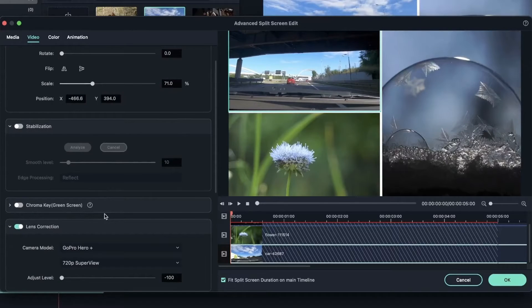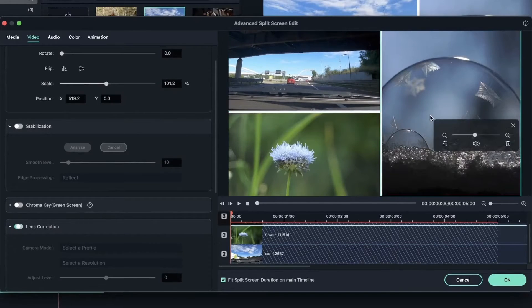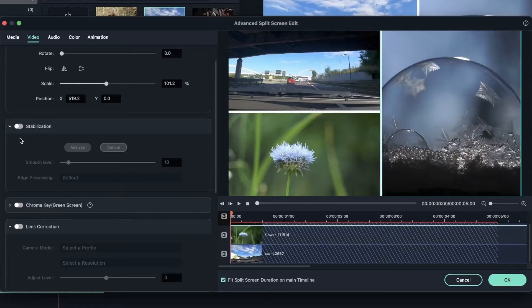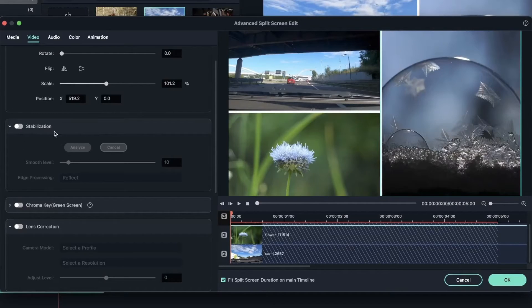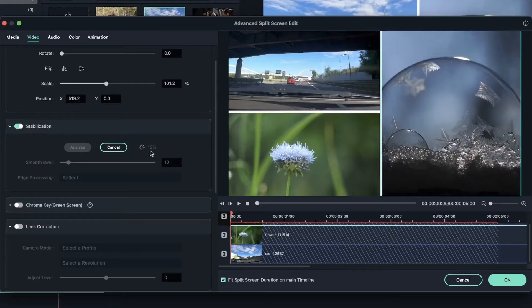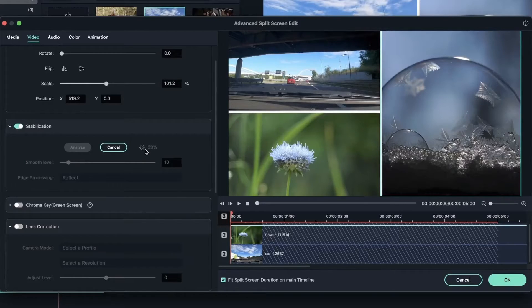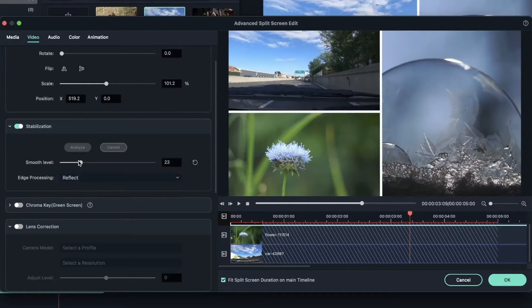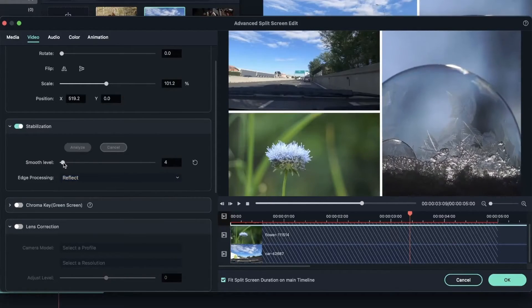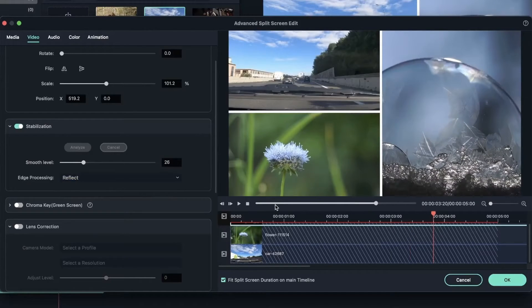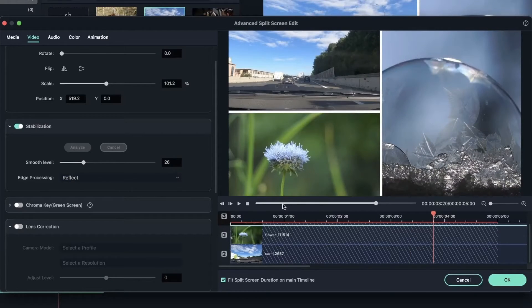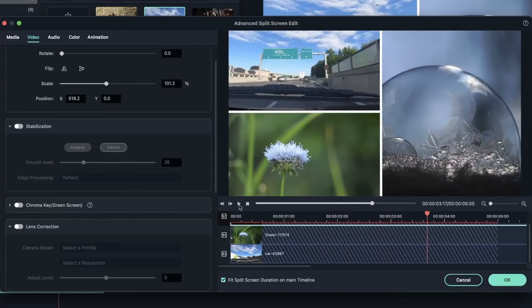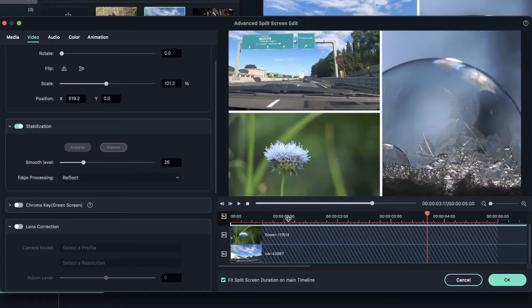Let's move on to the next video that needs stabilization. Turn this on. Make sure you have the video selected. Turn it on. And Filmora is going to analyze the video first. Make sure it's on reflect. Maybe remove from the smooth level. There we go. So I'm going to stick with these settings. This is how it was before. Let's turn this back on and take a look at after.